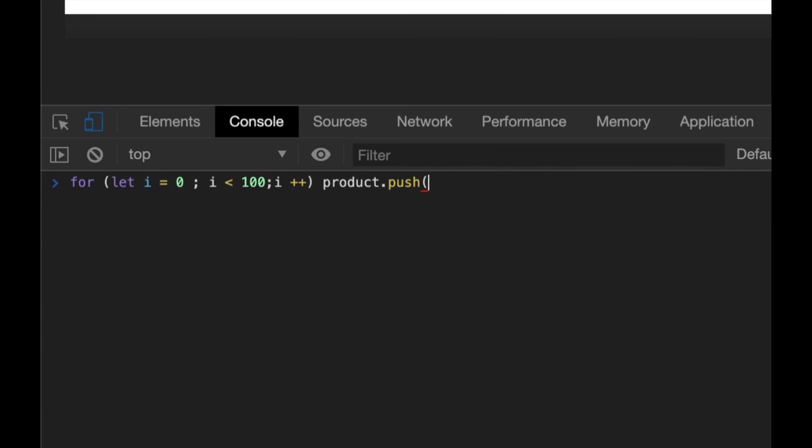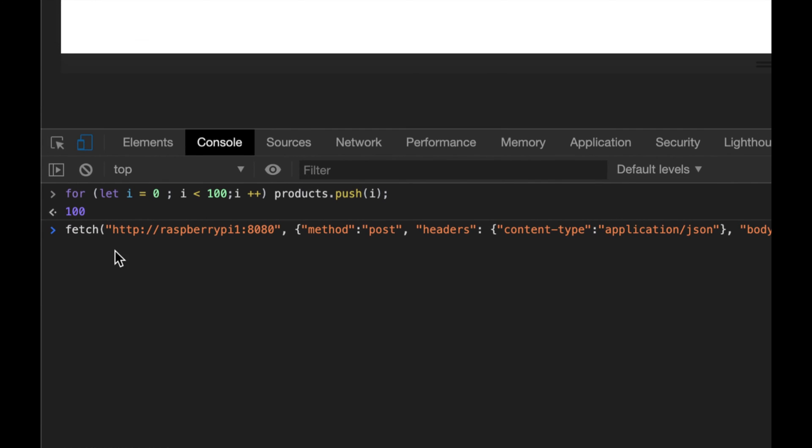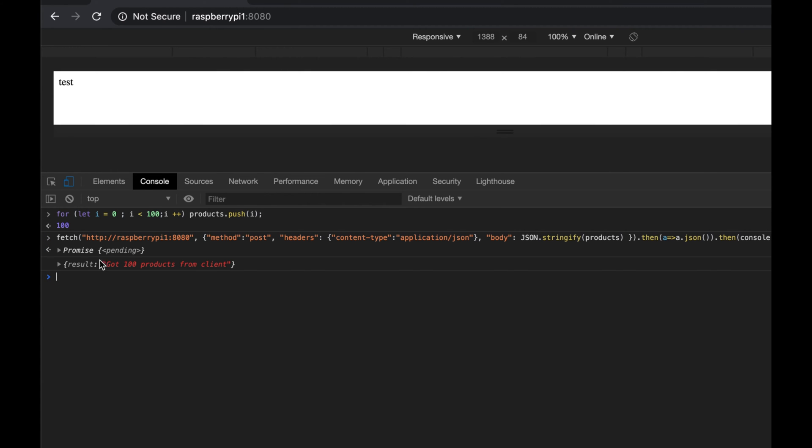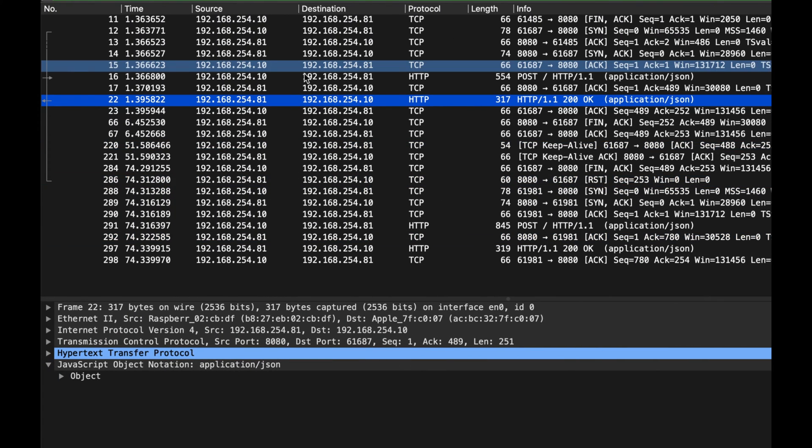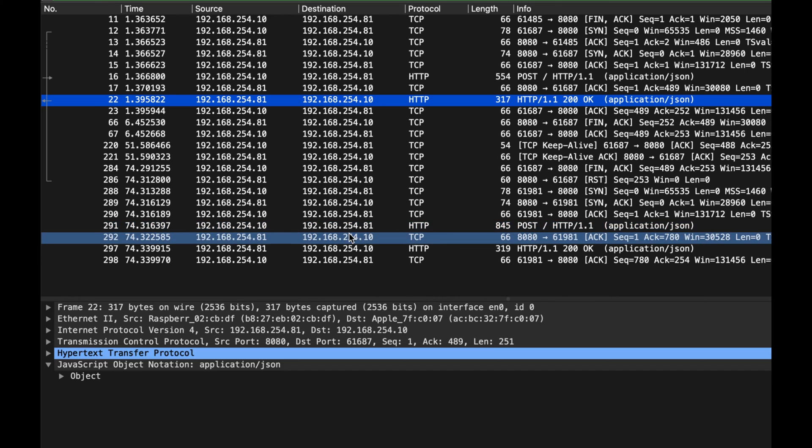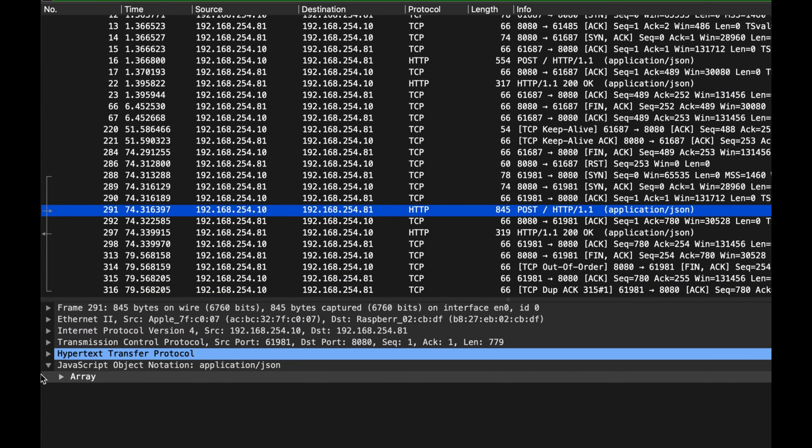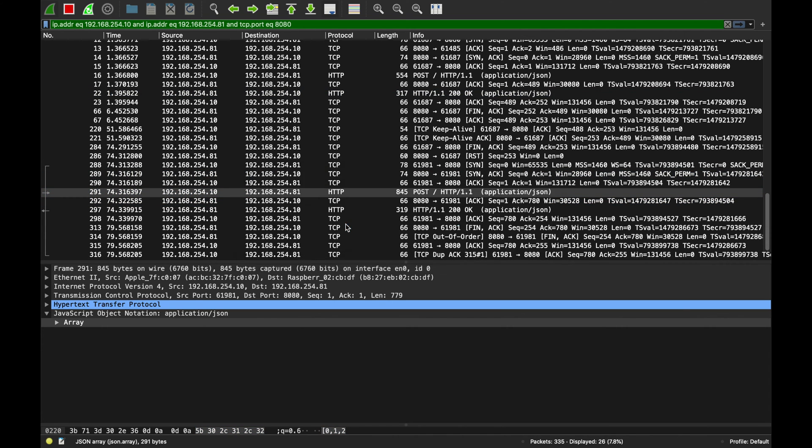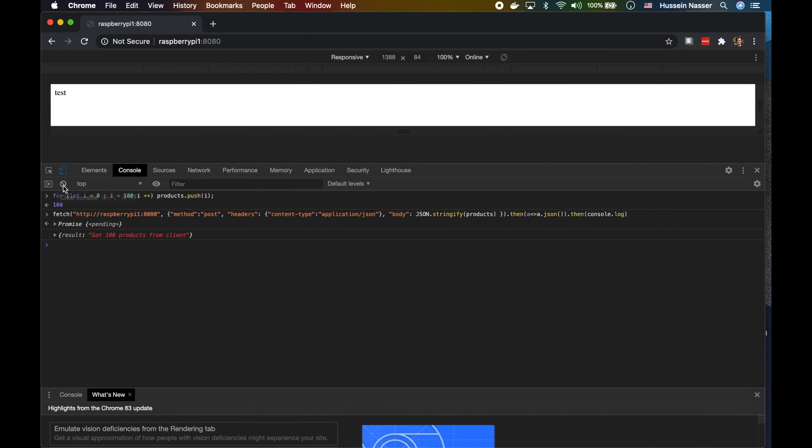We're going to do a for loop: for let i = 0; i < 100; i++, and then just do products.push(i). I'm just going to push the results to i and now we'll resend the same POST request. Boom, now we have 100.